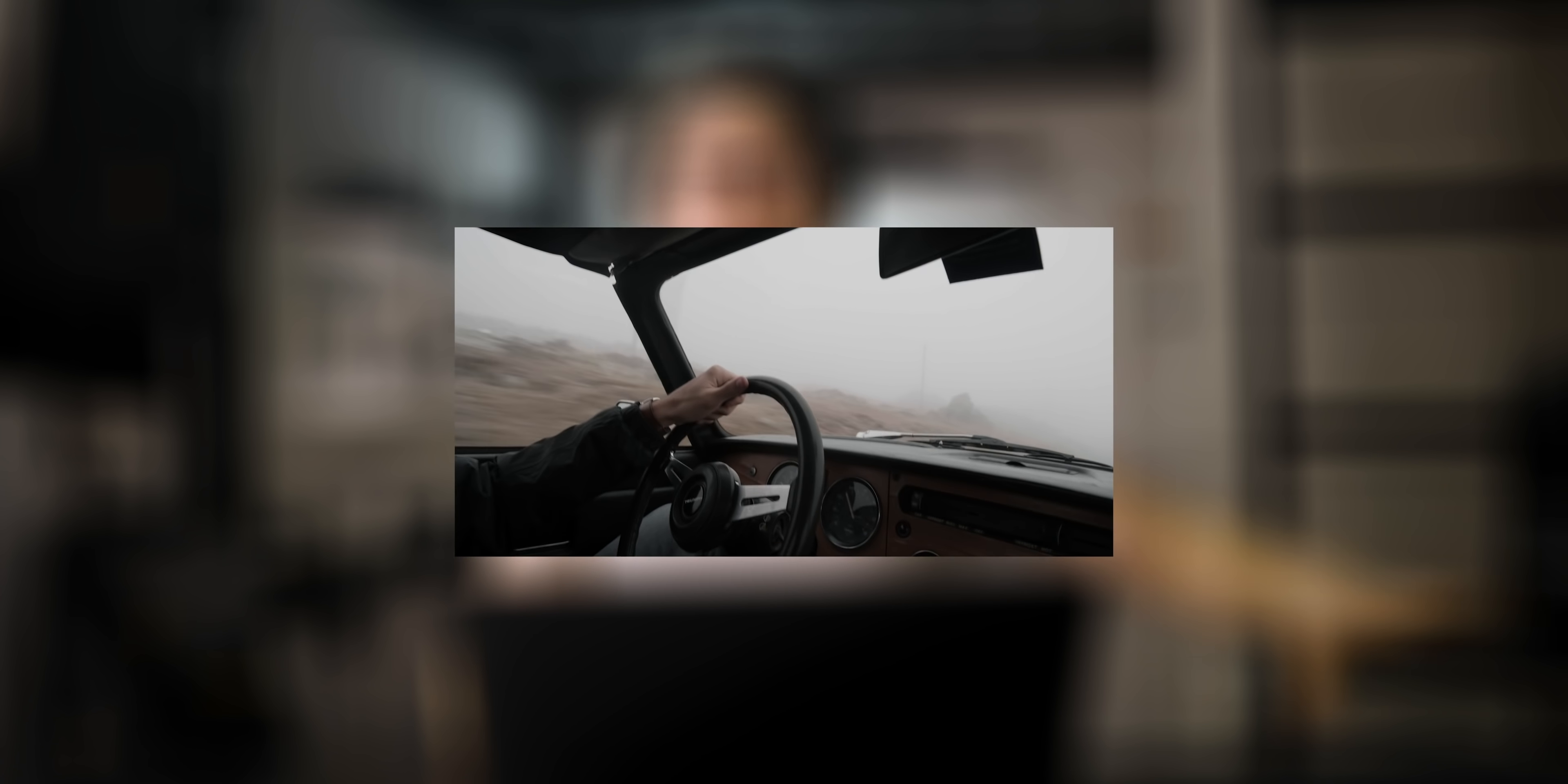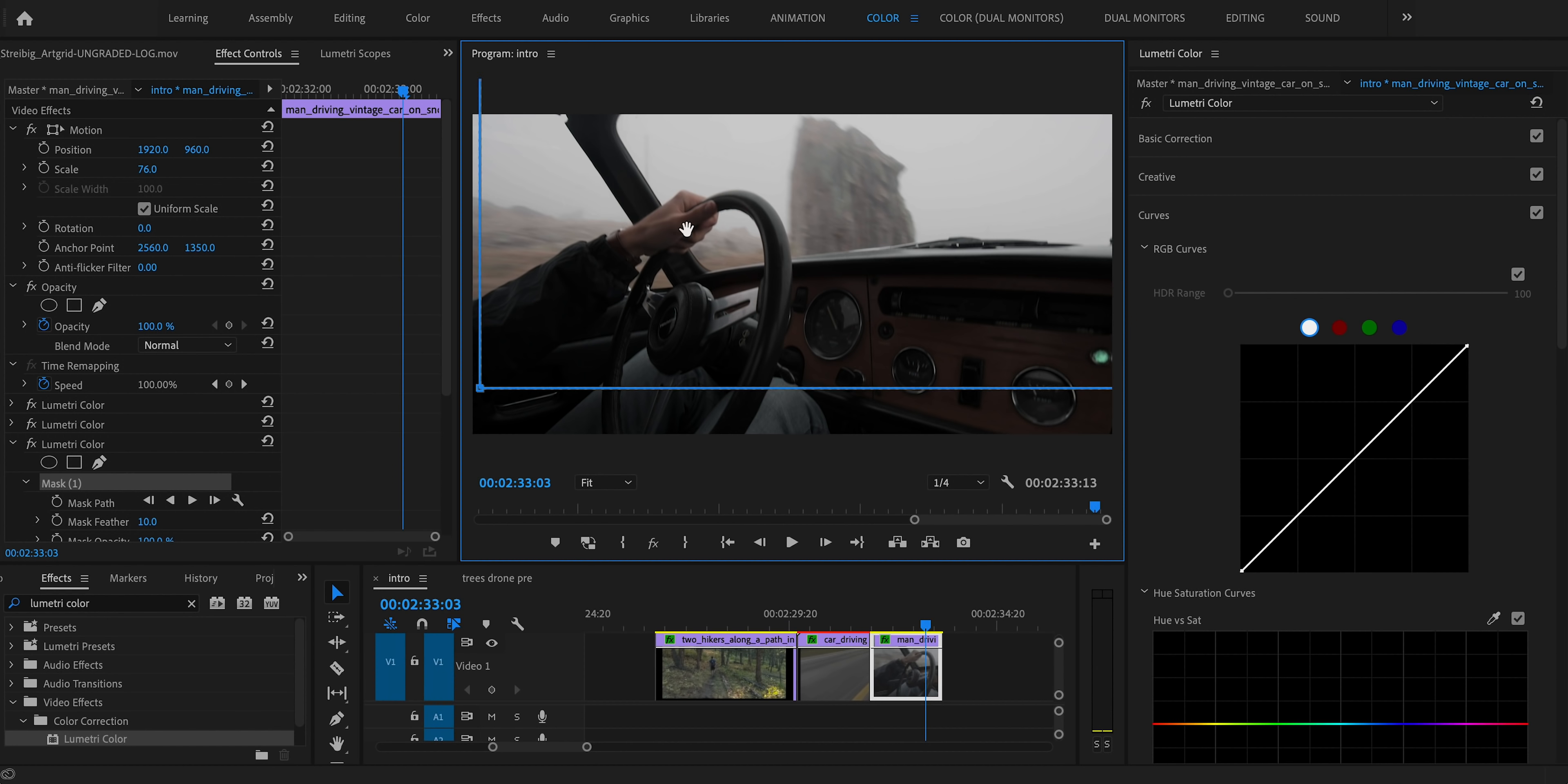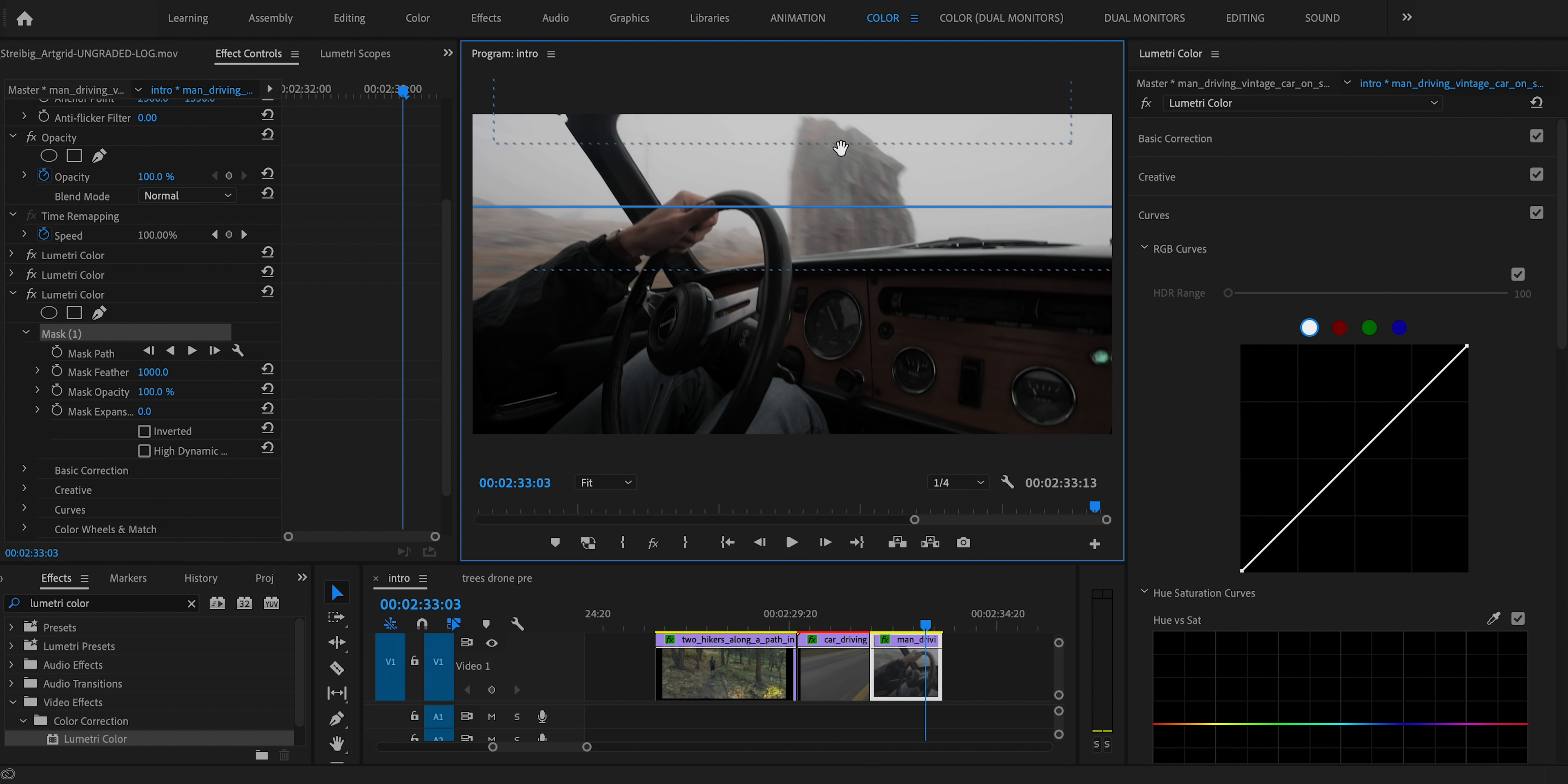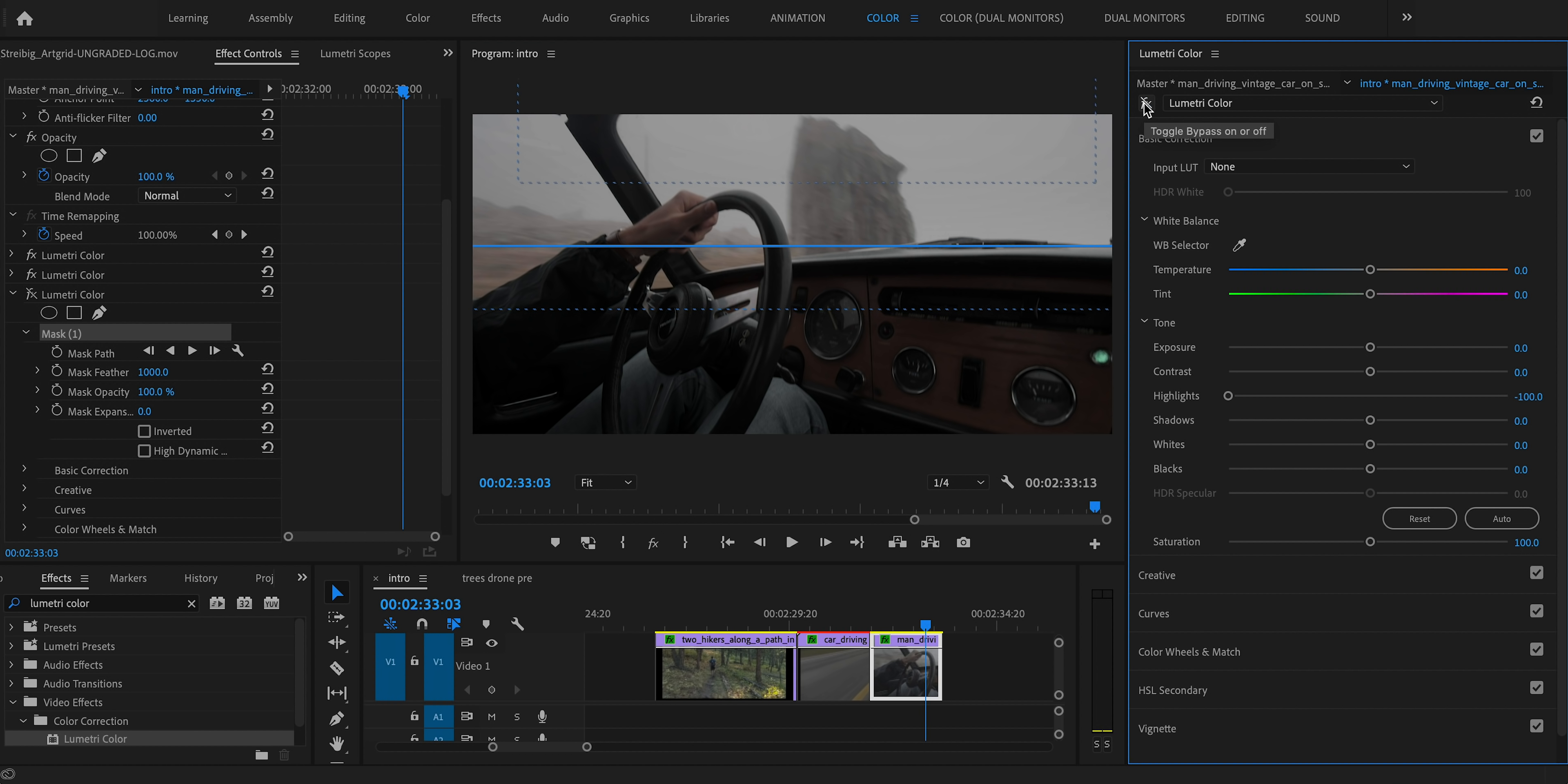Later on in the foggy road sequence, we have this clip. The problem with it is that the fog outside the window is way brighter than the very dark moody fog in the other clips. So for this one, I basically just masked out the top half of the frame and then brought the highlights way down in terms of exposure to make it look similar to the other clips. That simple.